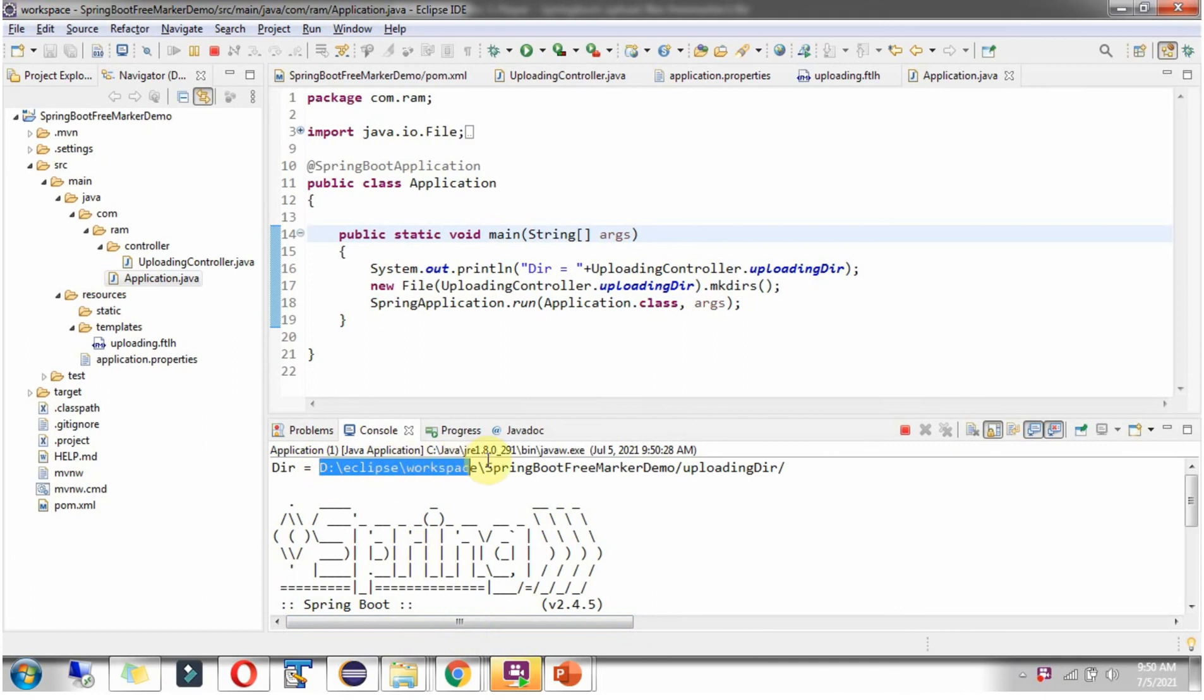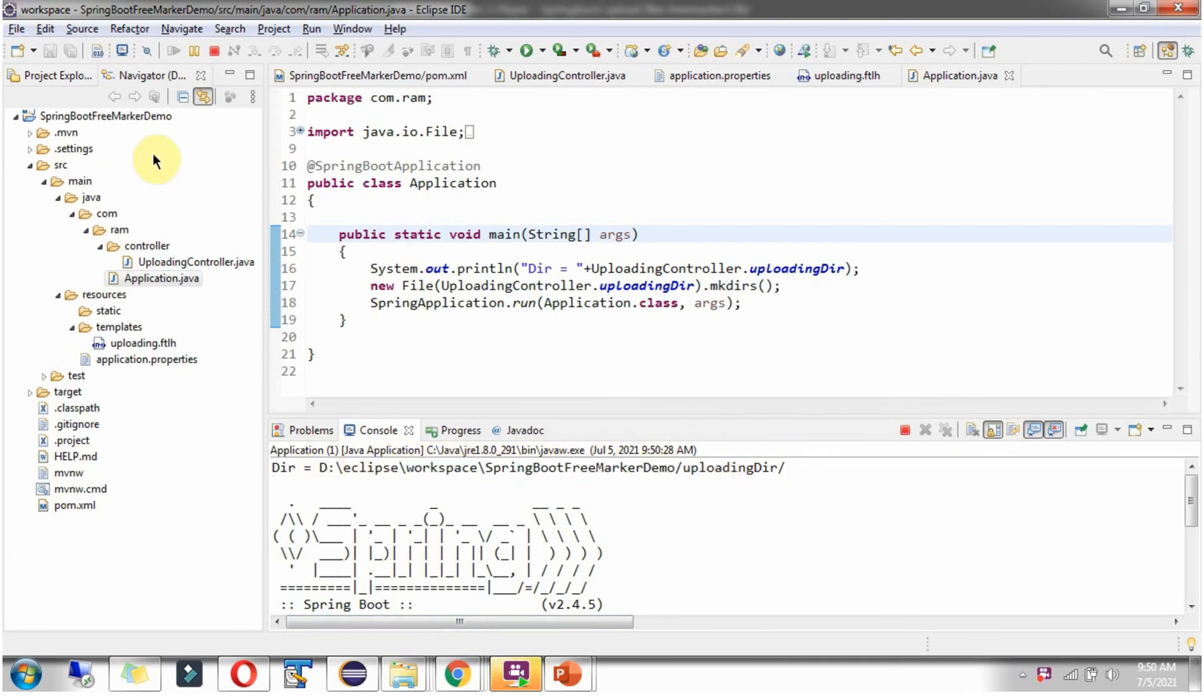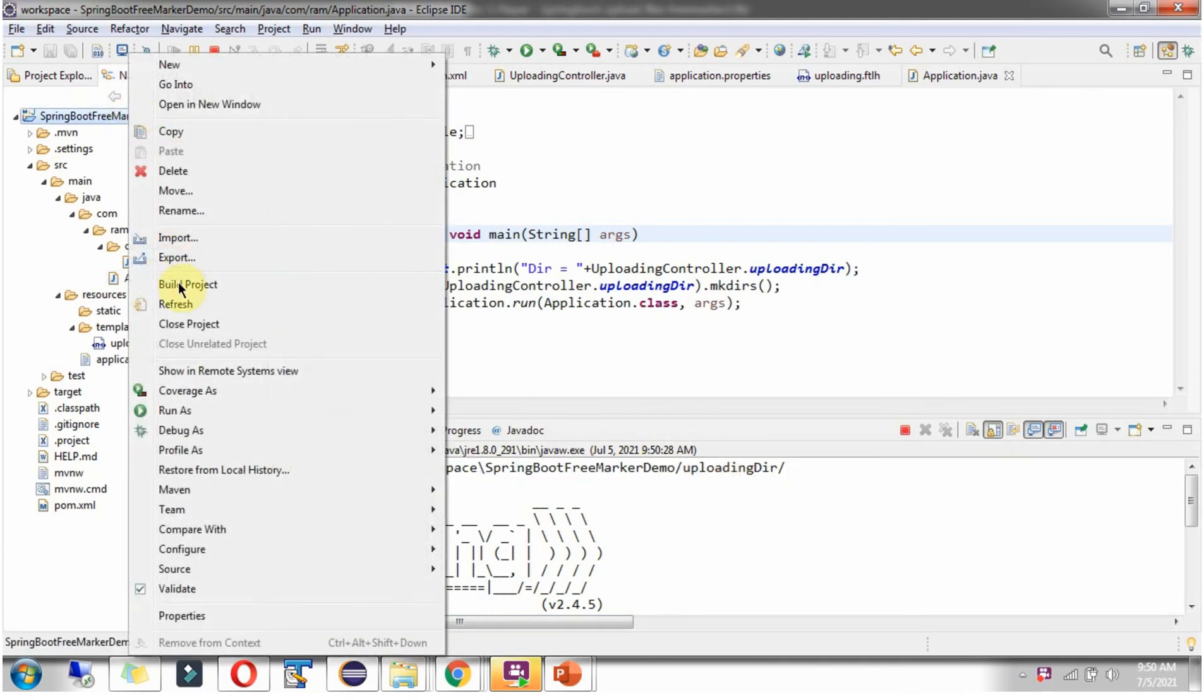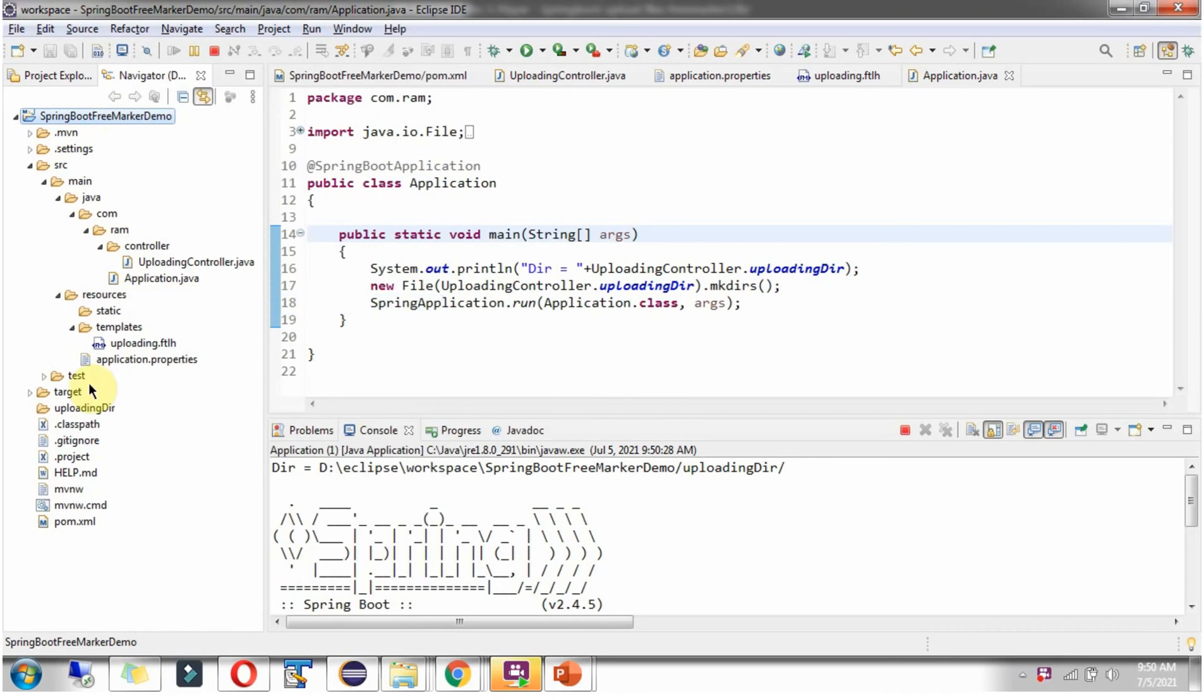Here you can see UploadingDirectoryLocation. Refresh. And here you can see, the empty directory is created.